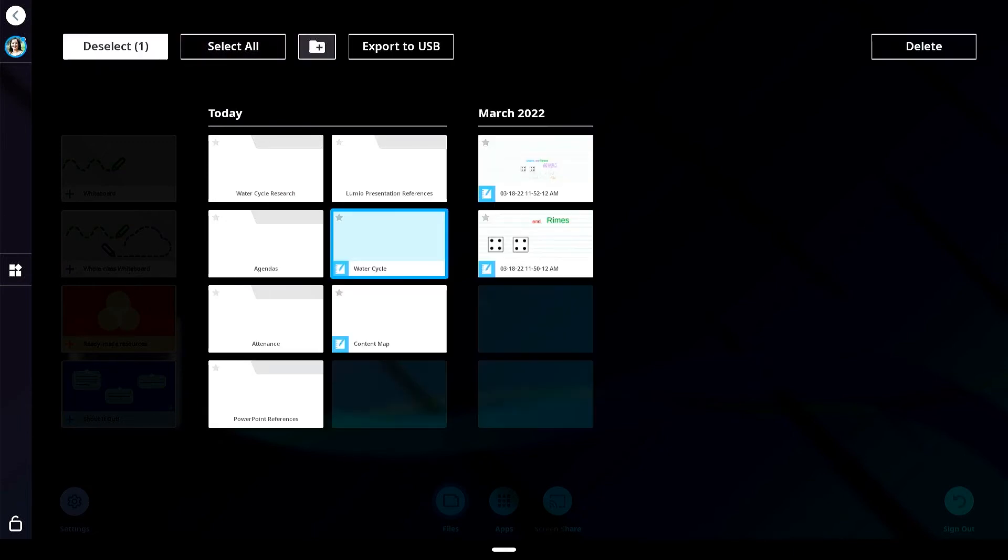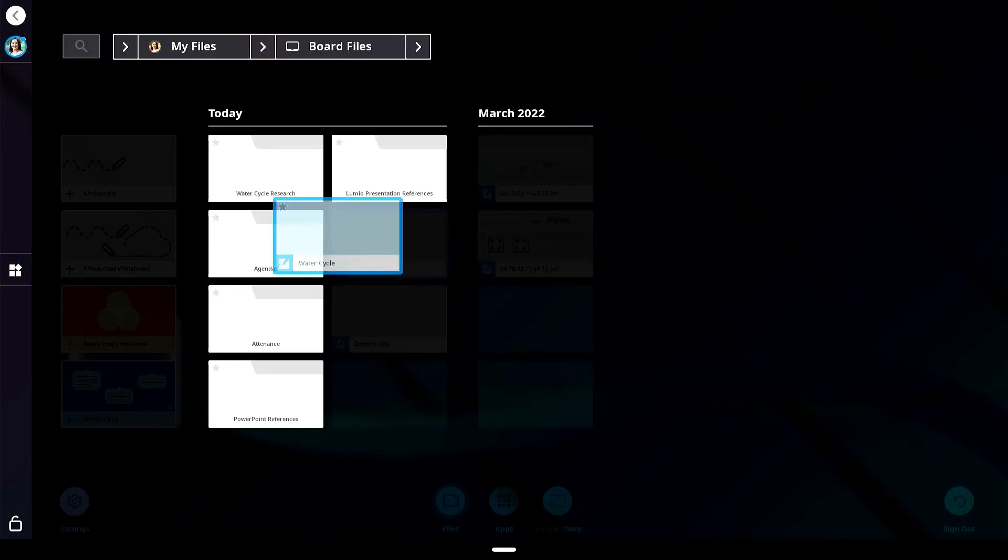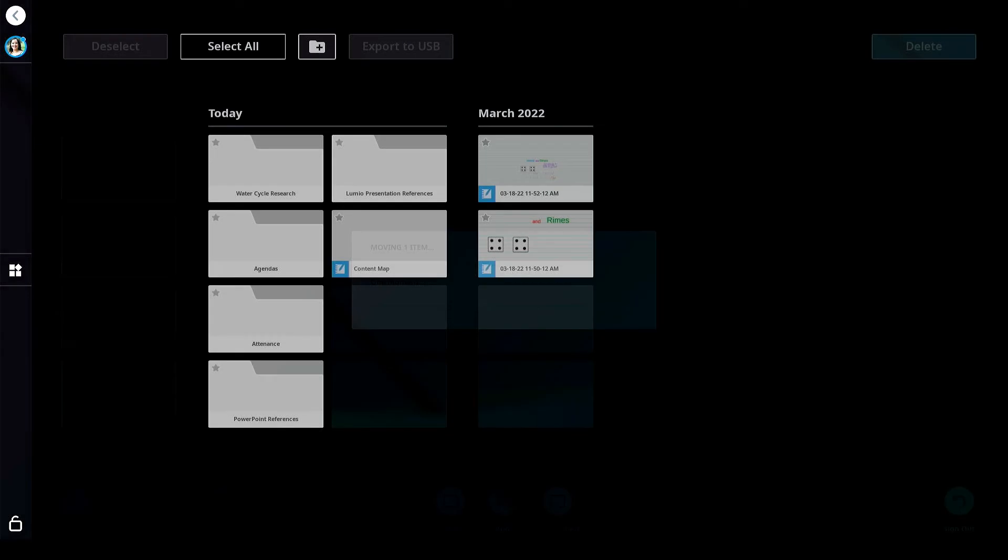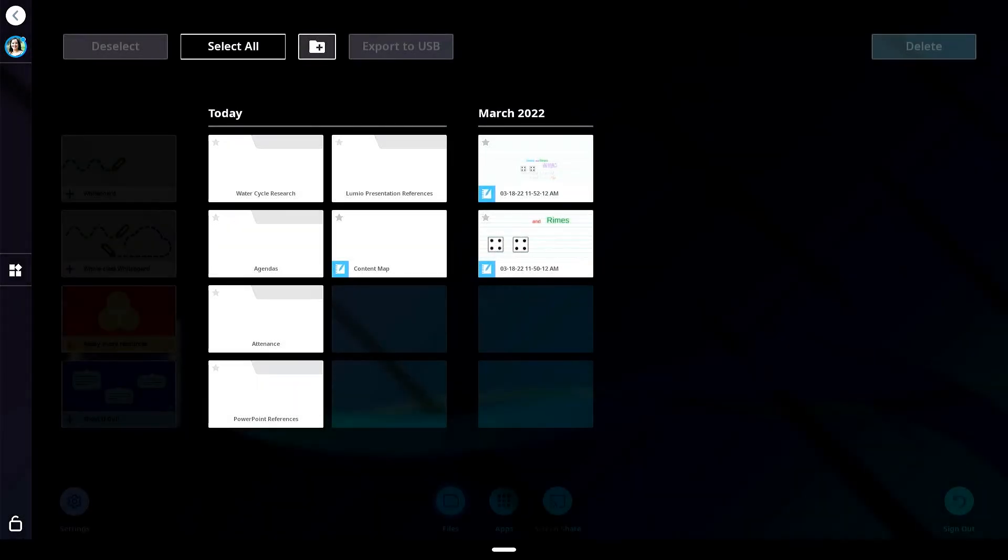To organize your files, tap the file and drag it into the appropriate folder location.